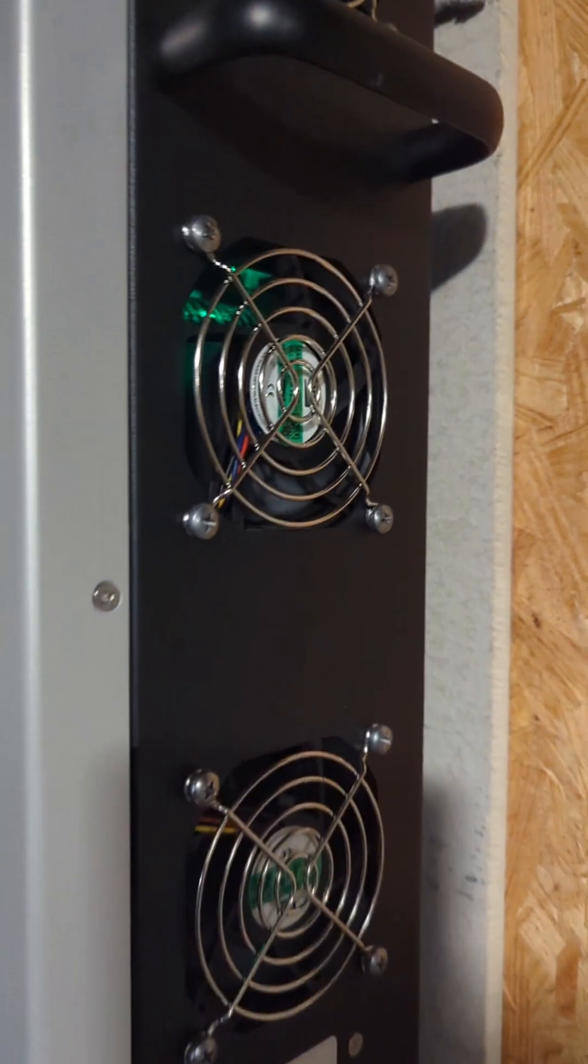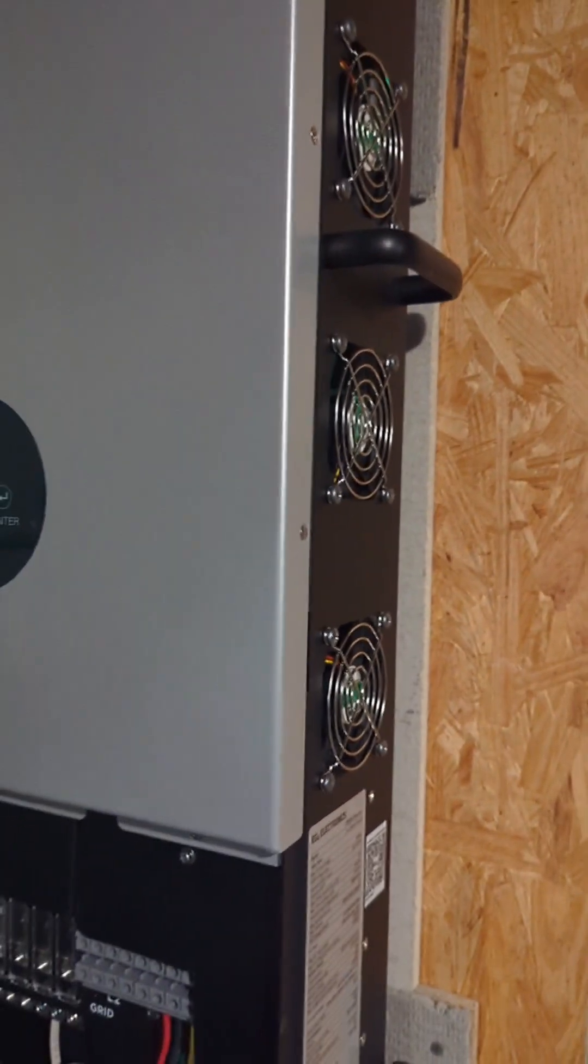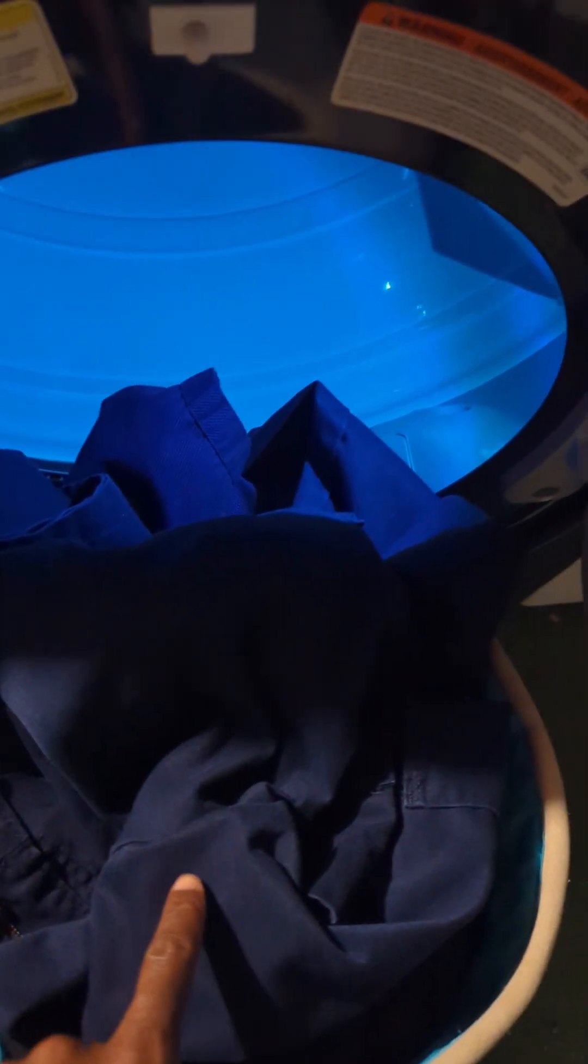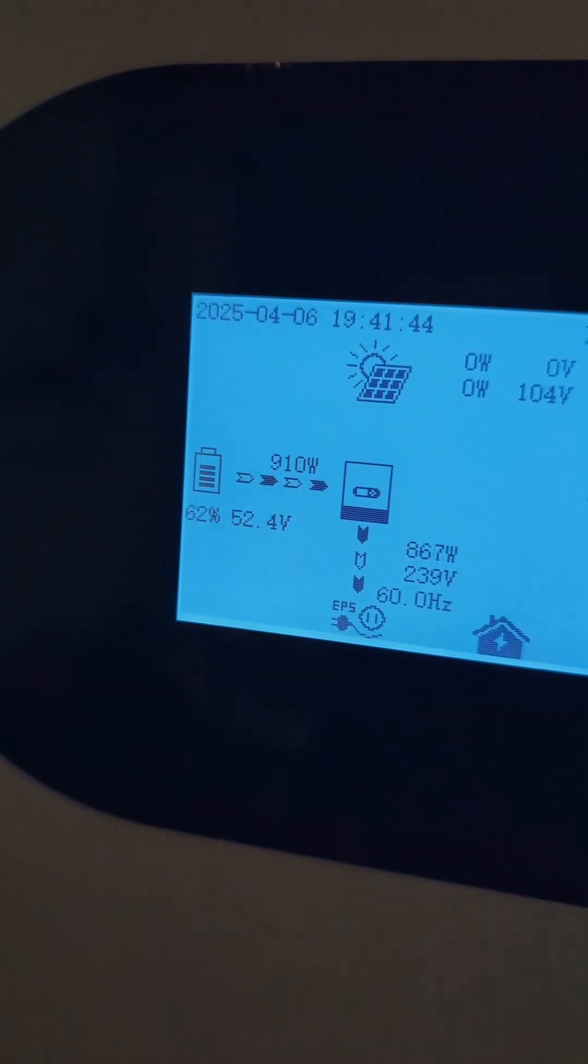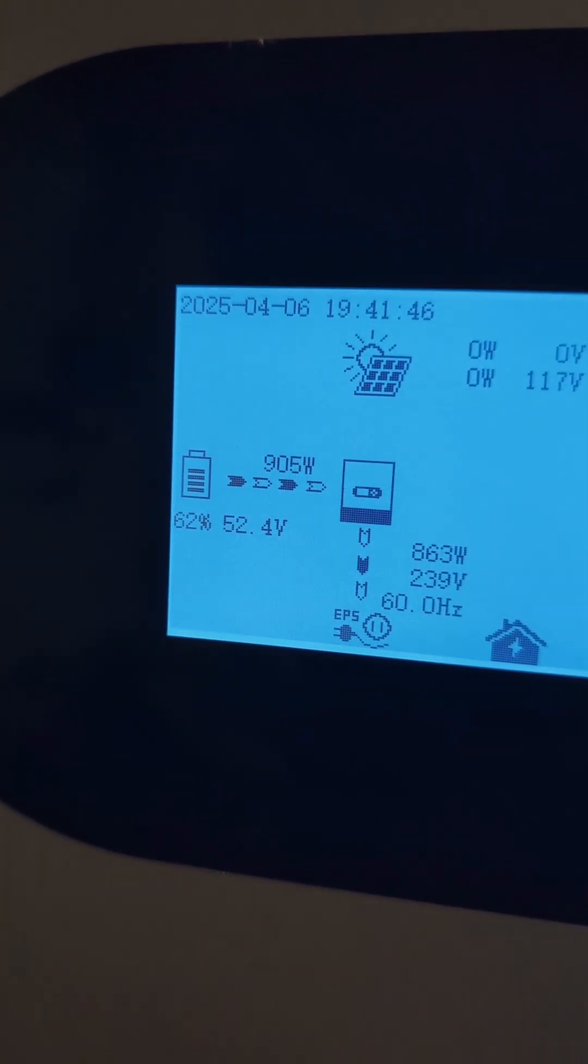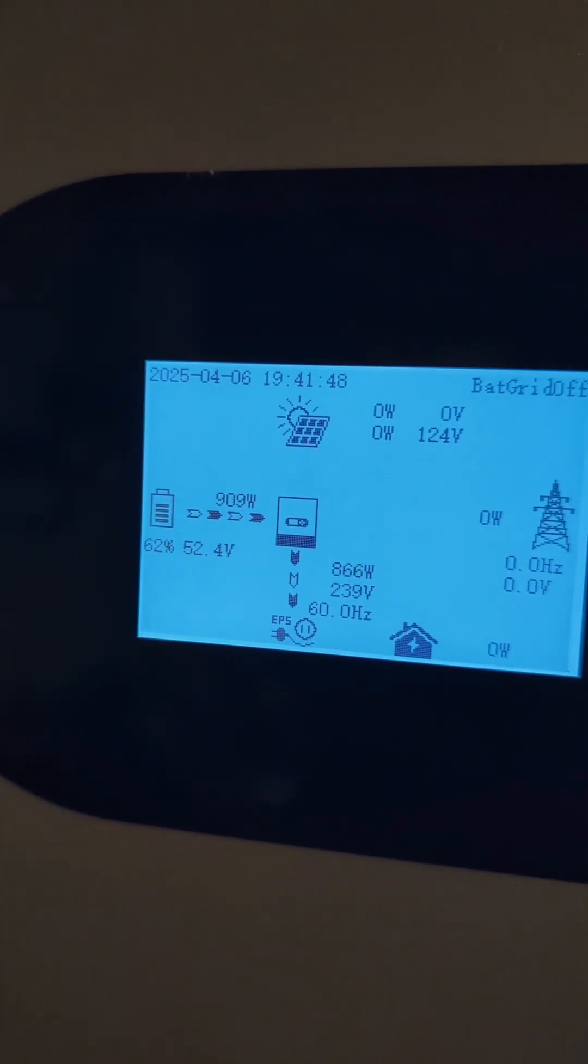The clothes are done drying. It was a light load. The battery went from 65 to 62 percent.